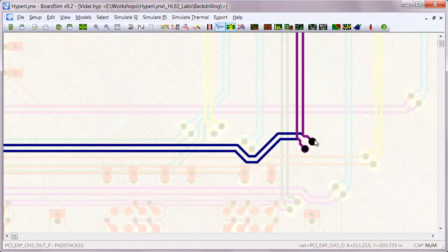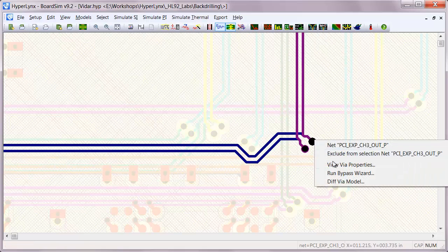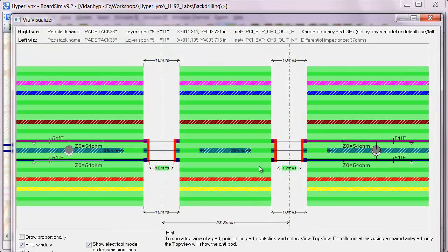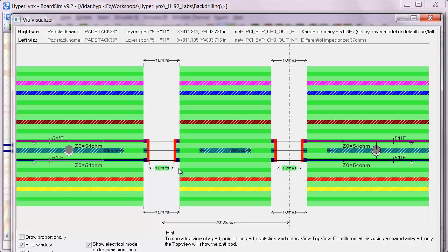And if we now take a look at those vias in the via visualizer, we can see that the stubs have been completely removed by the automatic backdrilling assignment.